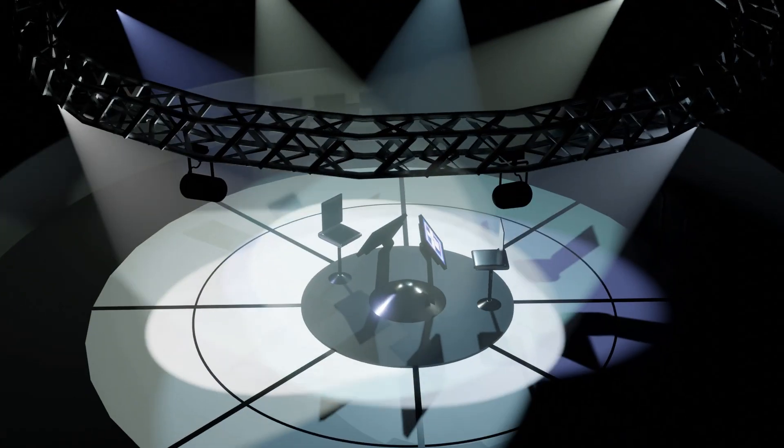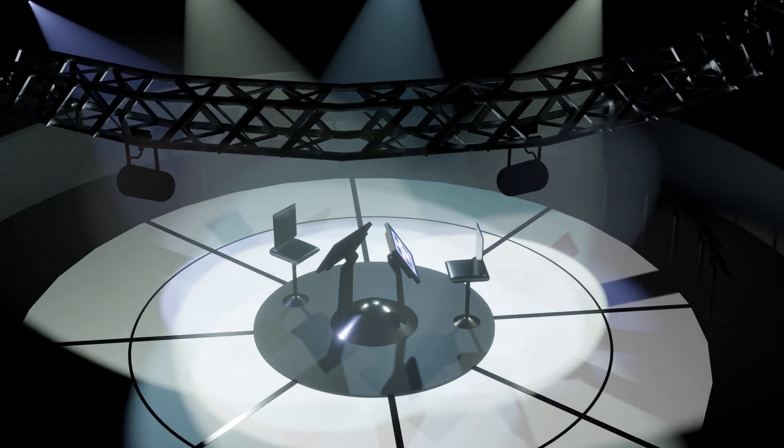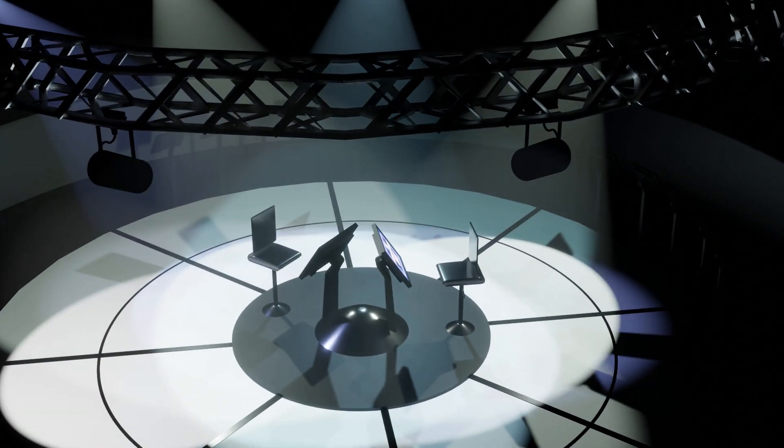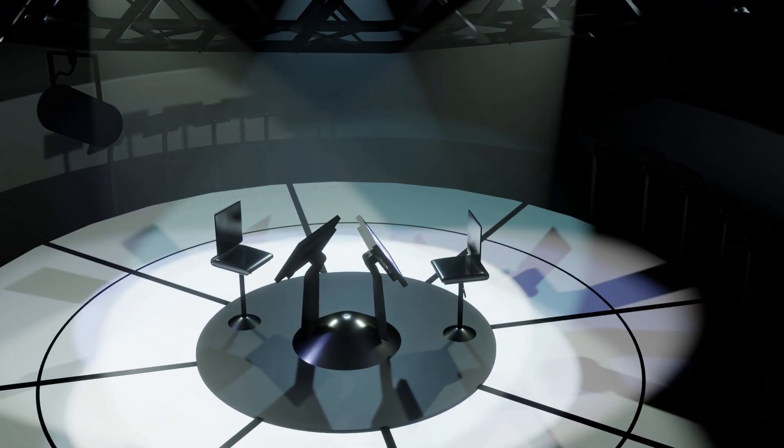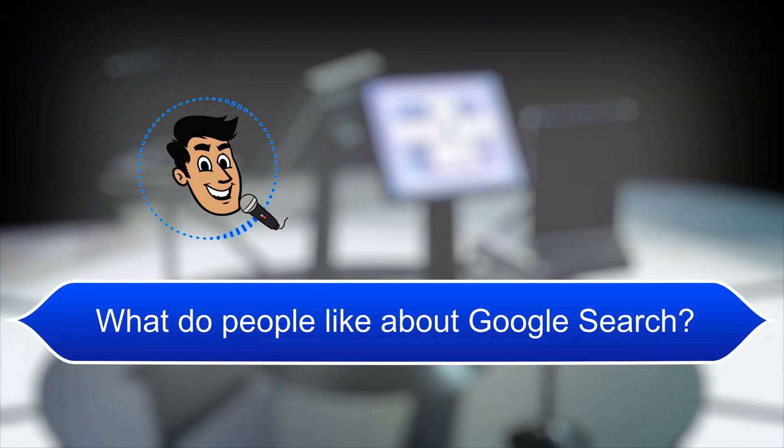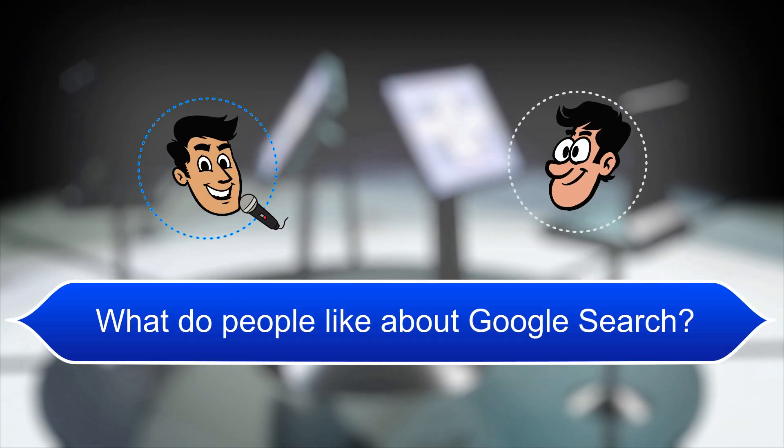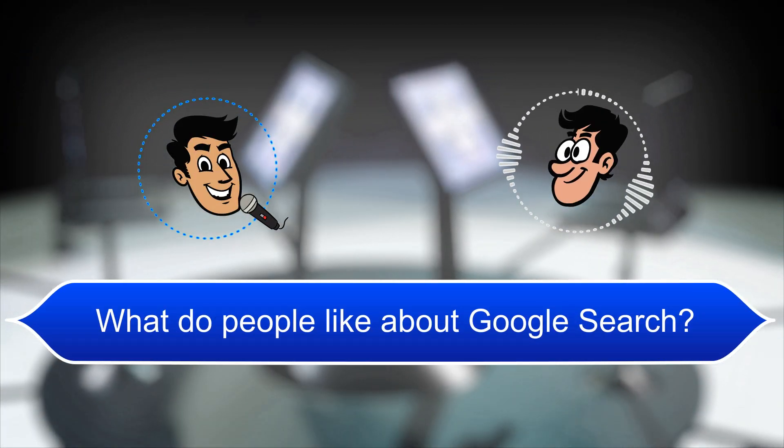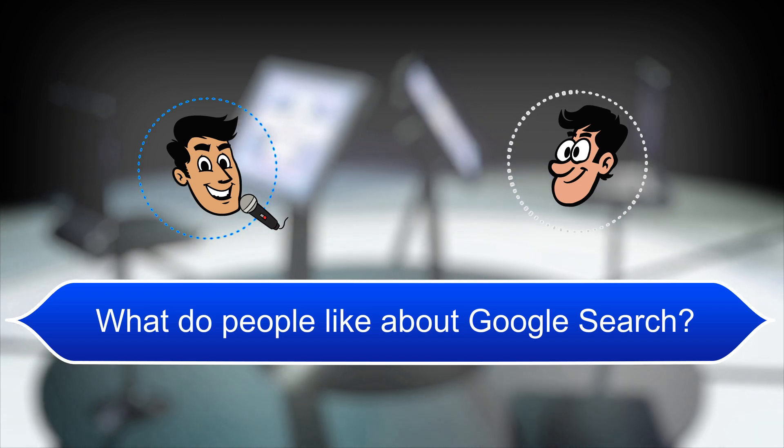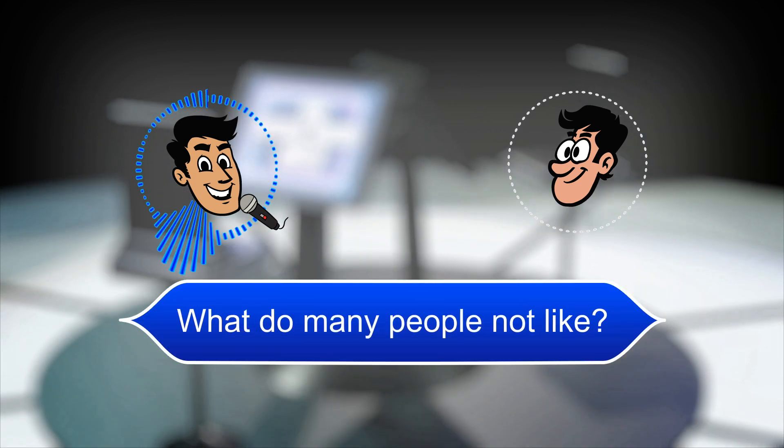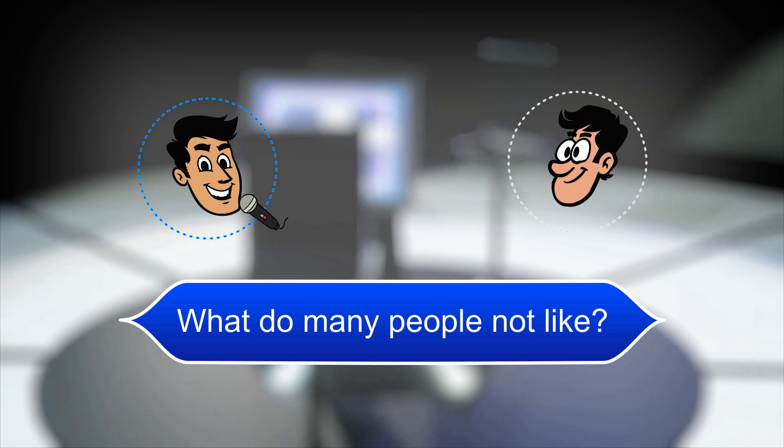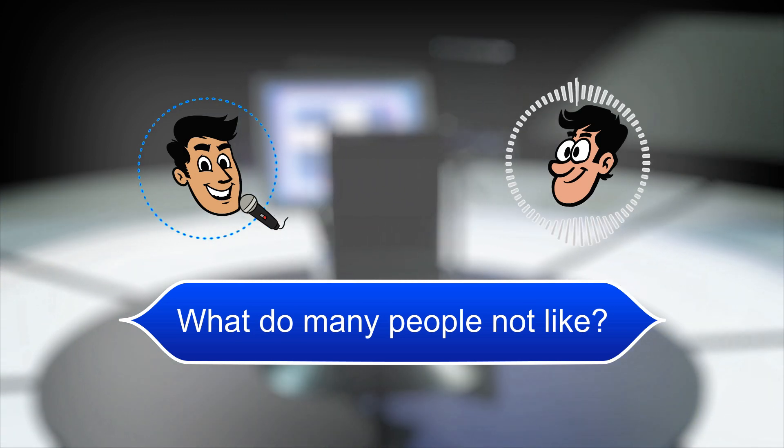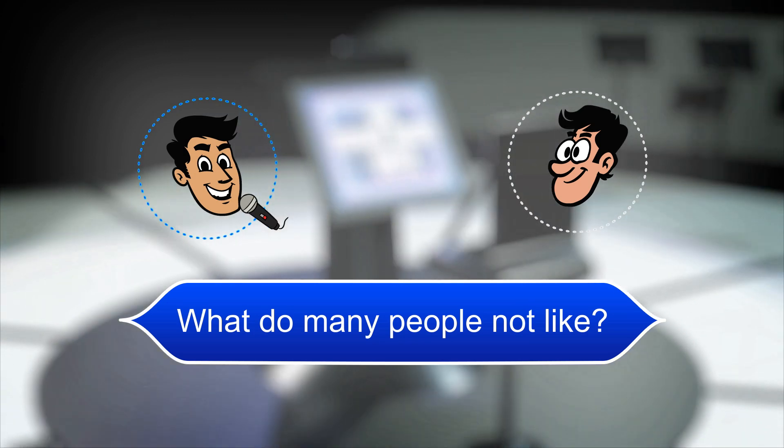And now your final questions. What do people like about Google search? I guess the results are usually pretty good. What do many people not like? The tracking and privacy issues.